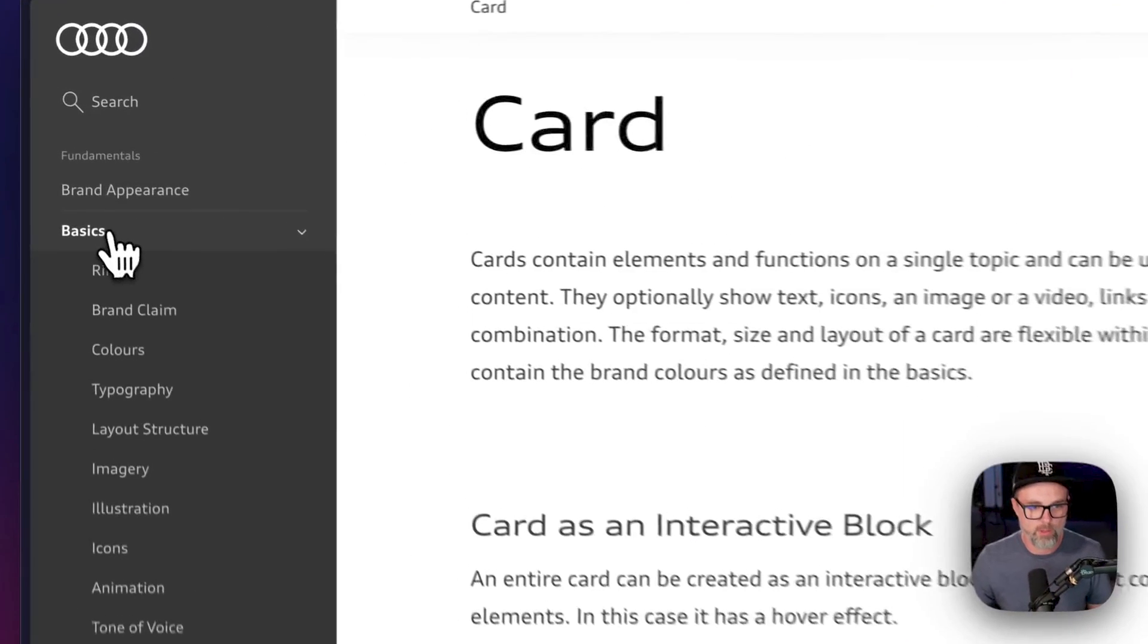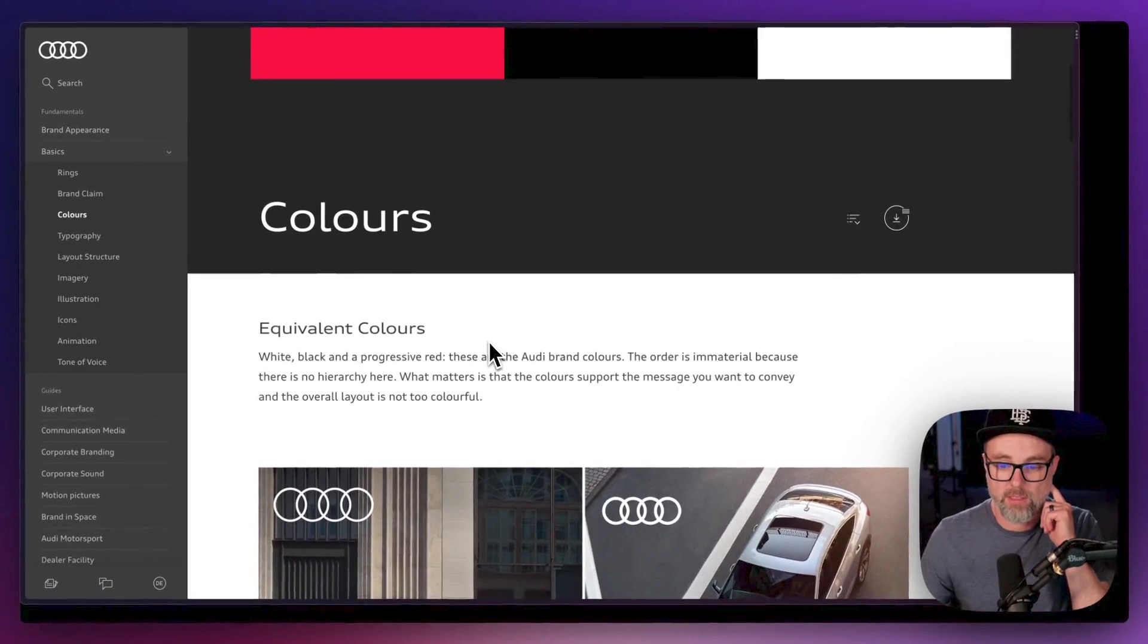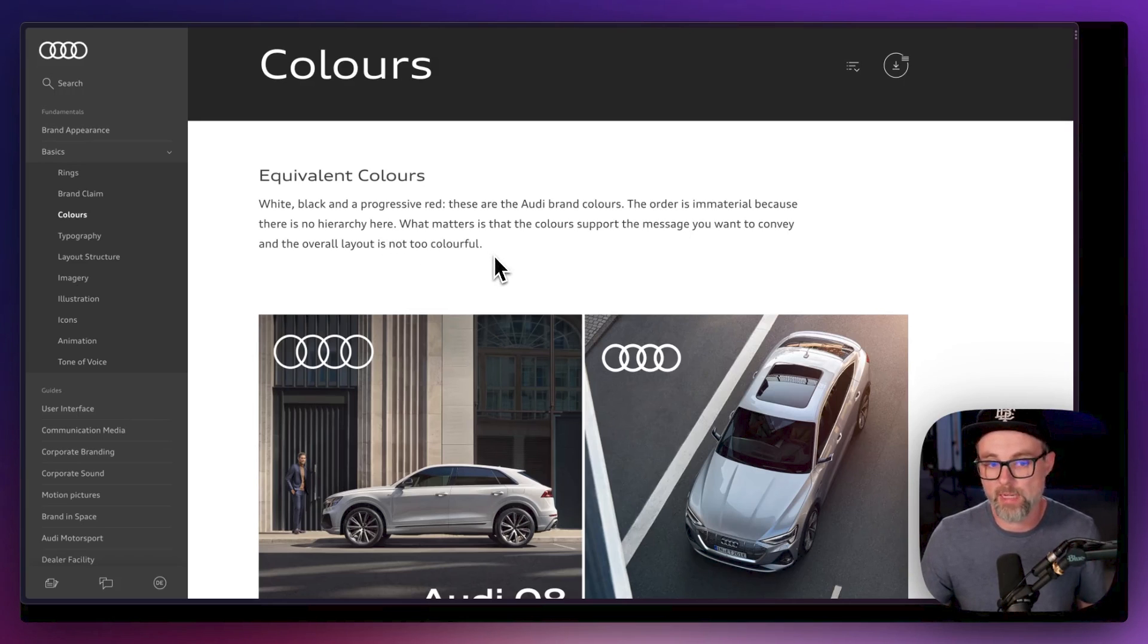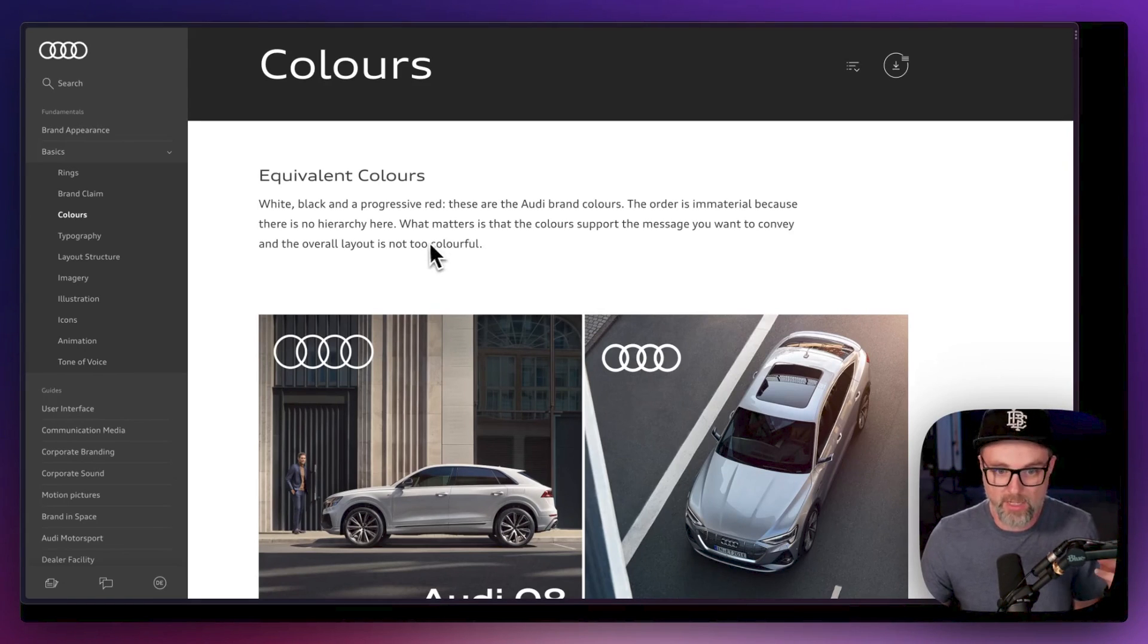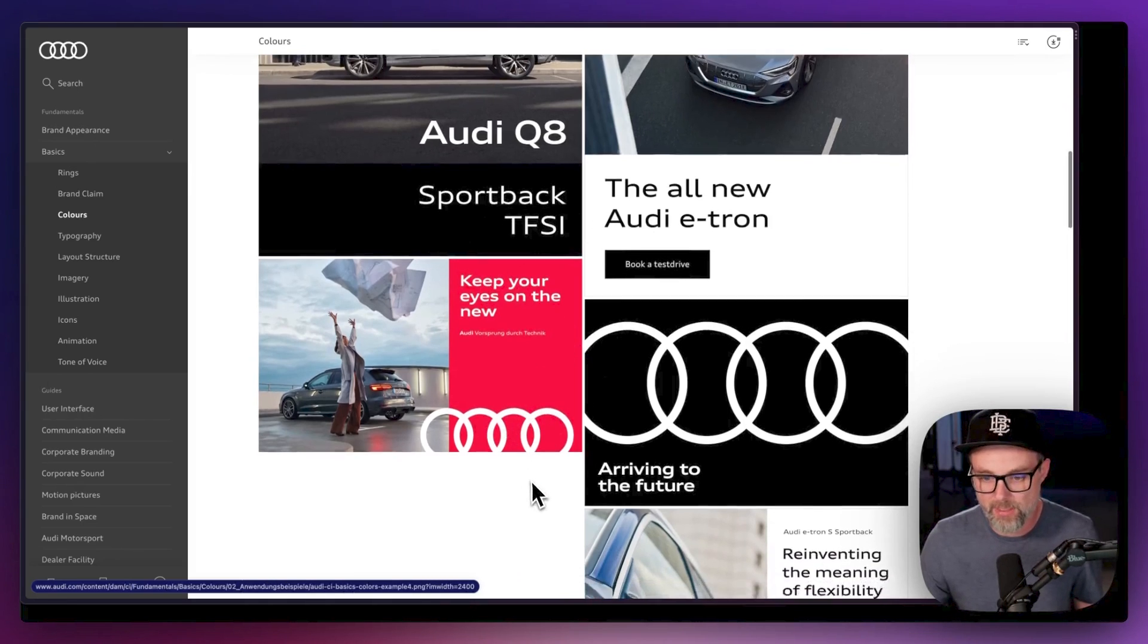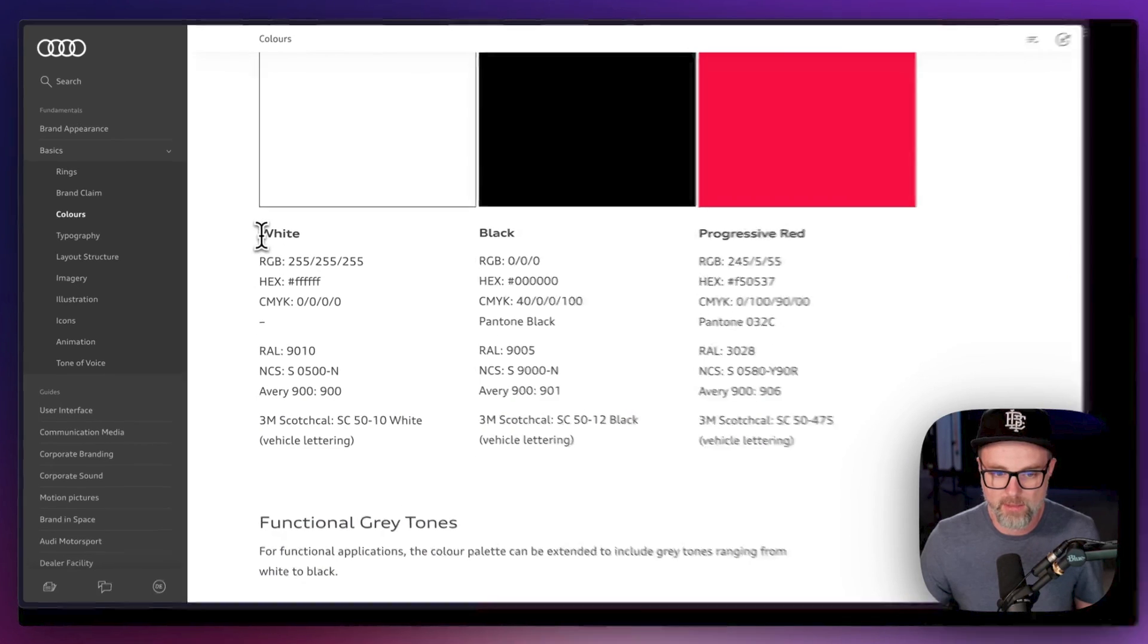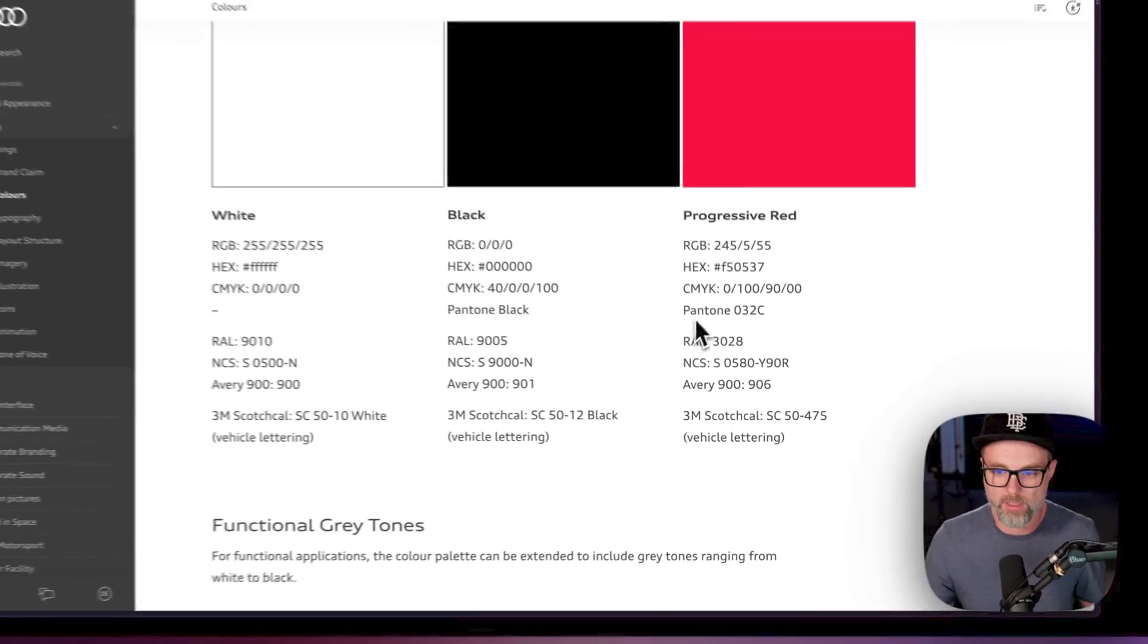When we go back up to basics, we're going to jump in here and talk about colors. This is really interesting that there is no really primary color. There's no hierarchy between black, white, and red. Obviously you want to use those in an effective way and not being too colorful. But I thought that was interesting in the examples they showed here of how they did that is pretty cool. And I love that in the brand side of it, we get all the different color codes in here, everything across the board.